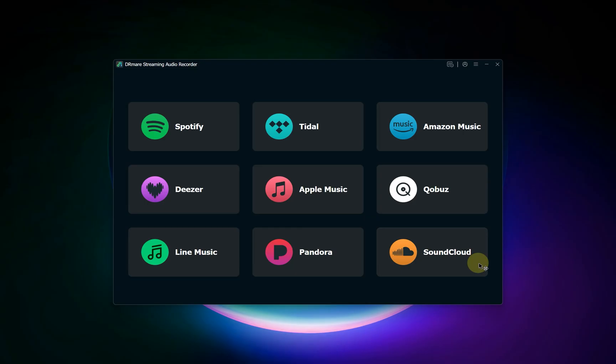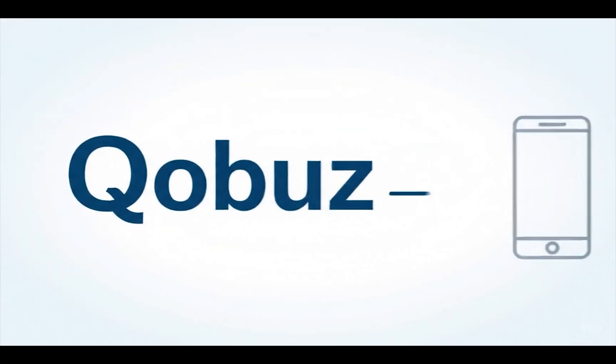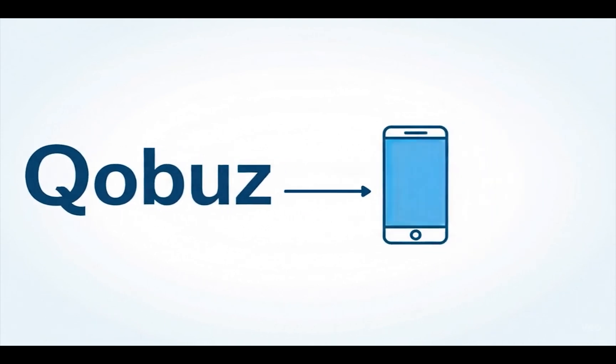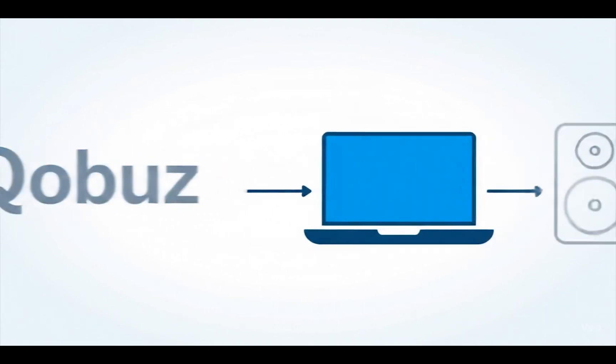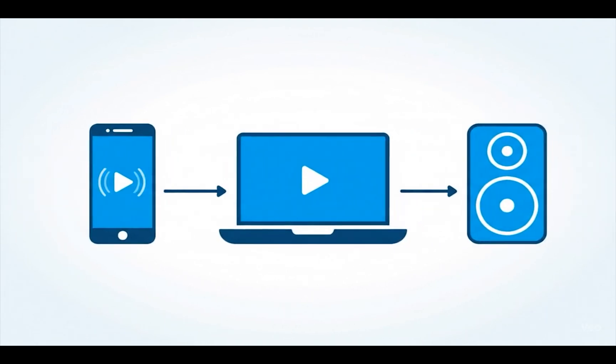Hello and welcome. In this guide, we'll walk you through using DR Mare Streaming Audio Recorder to create local files of your favorite music from Qobuz. If you want the freedom to listen to your high fidelity Qobuz tracks on any device, even without an internet connection, you're in the right place. Let's get started.